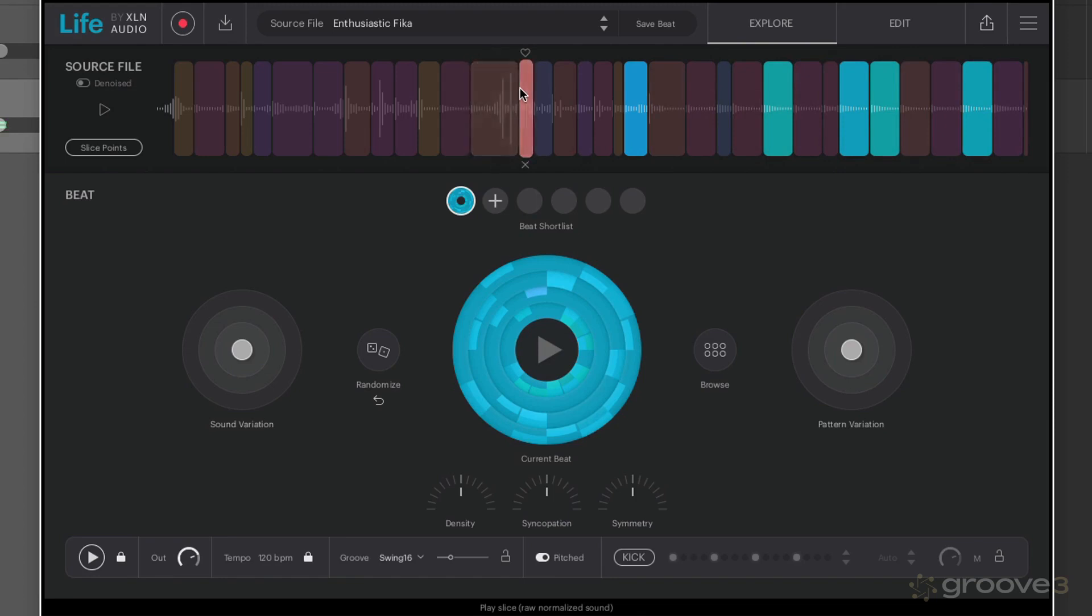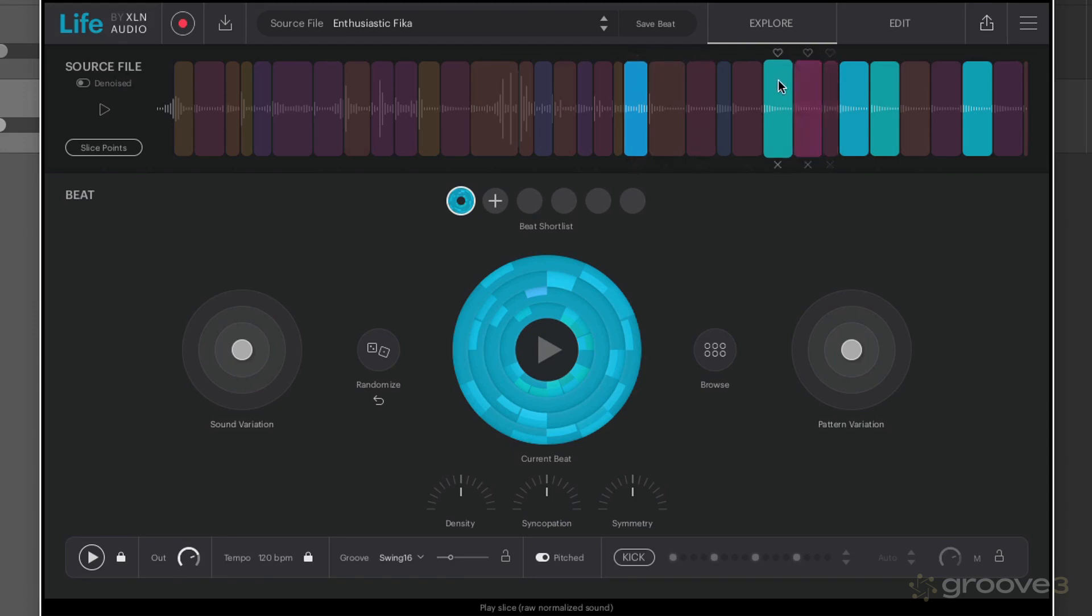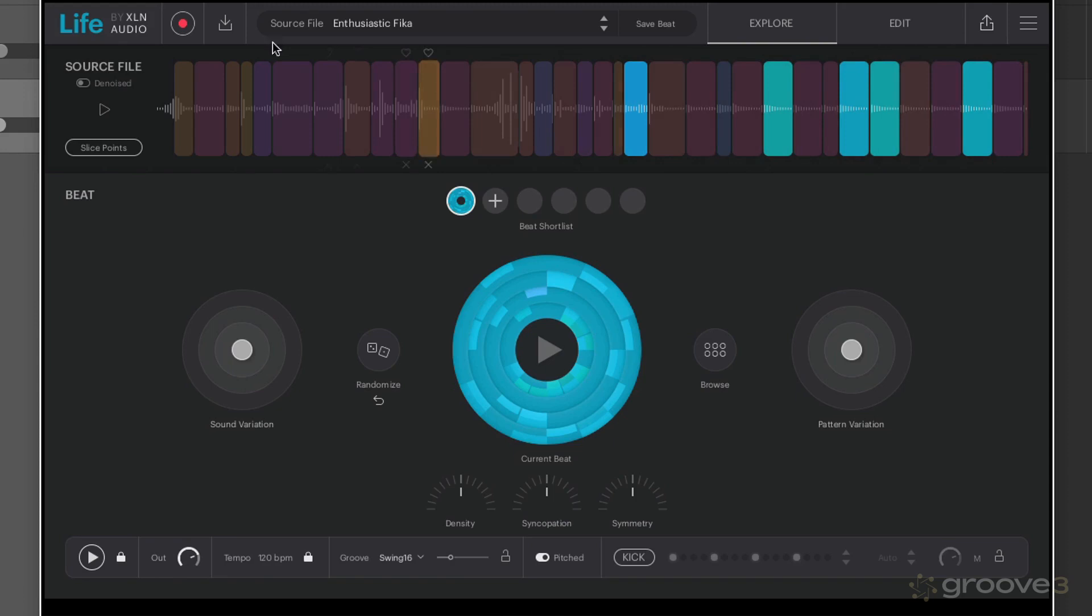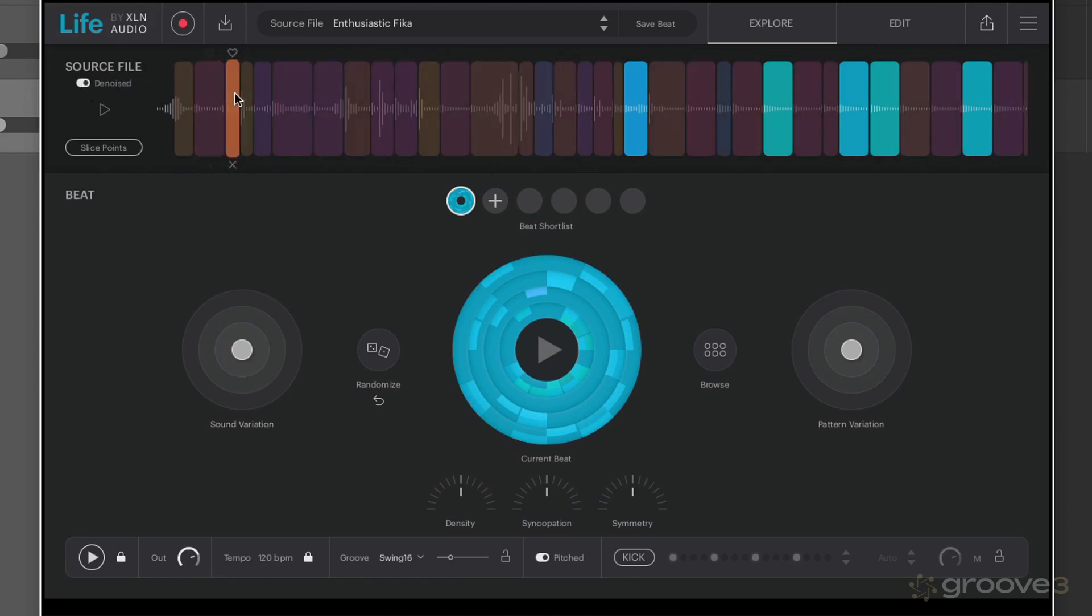So you can hear all those blue ones sound kind of similar. So the noisier ones here have got that orange color to them. As a general rule of thumb, bass sounds are going to be more yellowy red color and higher frequency trebly sounds are going to be bluer, which makes sense here because those go-go bells are the blue slices here. And we also have the ability to denoise here as well.